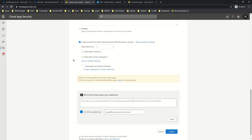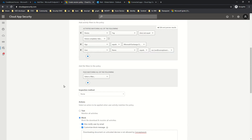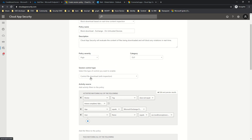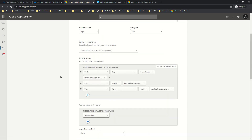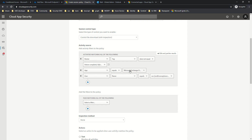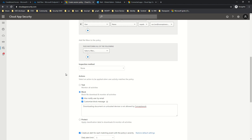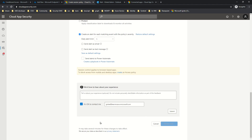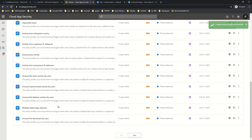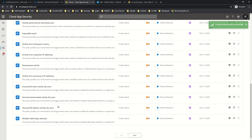You can also choose to send an alert as an email to your global admin or SOC team, and as a text message — the same alert options covered in our last video. To summarize: I'm controlling the file download activity for devices that are not Intune Compliant or Hybrid Azure AD Joined, scoped to Exchange, for this specific user. I'll click Create.